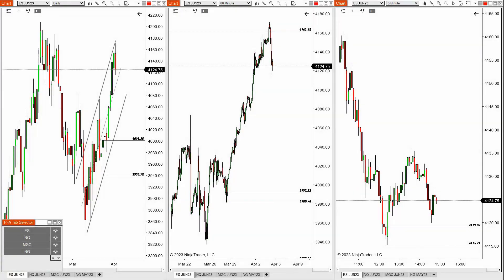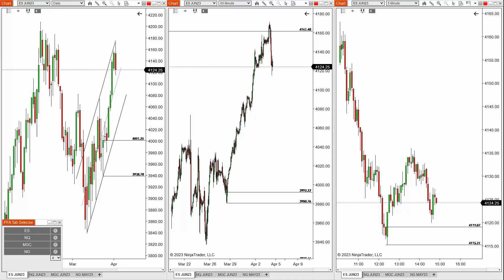Hey traders, in this video we're going to be covering our PFA Tab Selector. I'm pretty excited about this product. It's very simple, yet a very effective tool. We use it a lot, especially in our live room. My opinion is that it acts as a manual scanner of sorts, so it really just helps me to go through a lot of markets a little bit faster than usual. So let's go ahead and walk through it.